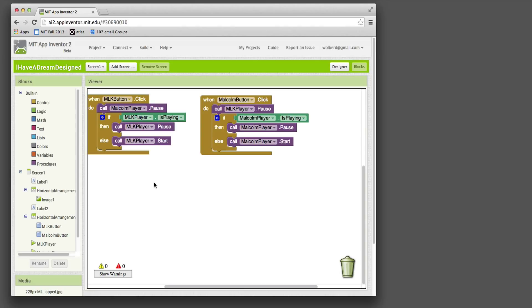When a text comes into your app or to your phone, how do you respond to that text? Any kinds of interactive behavior, the Blocks editor is where you do it.